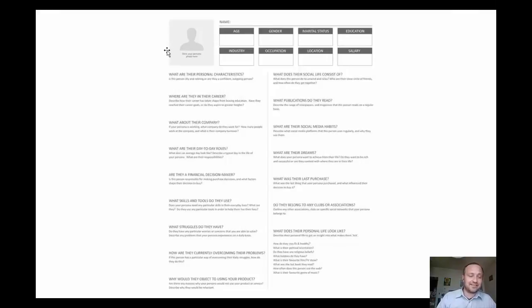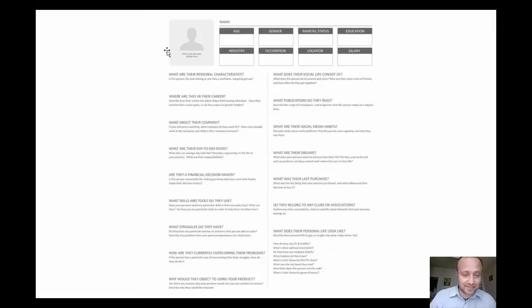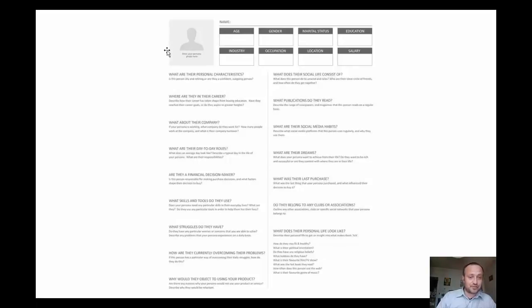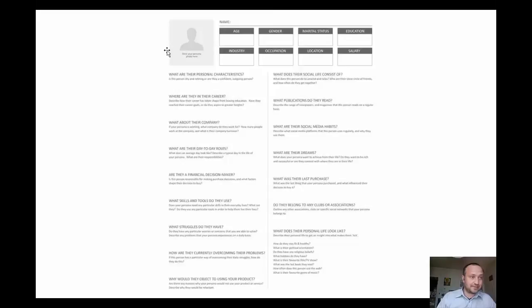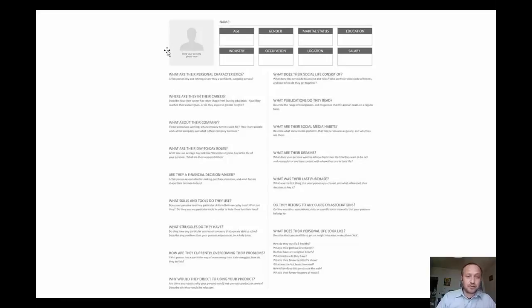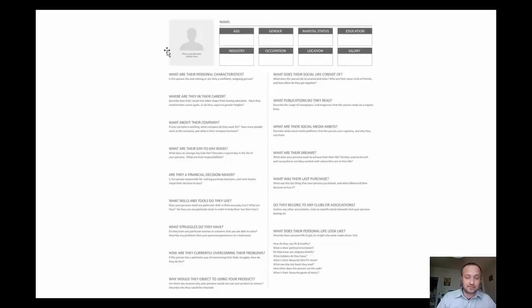I believe everybody has some struggle at a certain point because nobody's perfect. Find out which are the struggles of your marketing persona. Also, how are they currently overcoming the problems? Tony Robbins said that problems are a sign of life. When you don't have any problem, you are dead. So find out how they're overcoming current problems, what programs they use, what trainings, what tools, what coaching, everything you can learn about that.